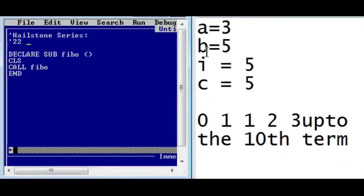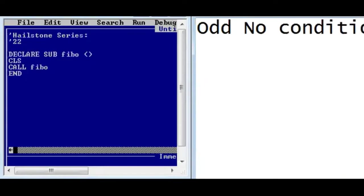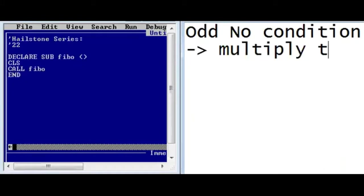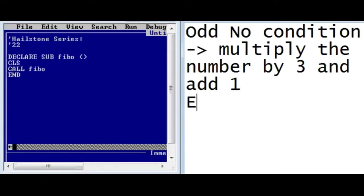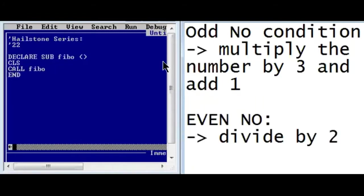In hailstone series we have two conditions: one for odd numbers and one for even numbers. If the number is odd, we multiply the number by three and add one. If it is an even number, we divide the number by two. This is all we do to generate the hailstone series.